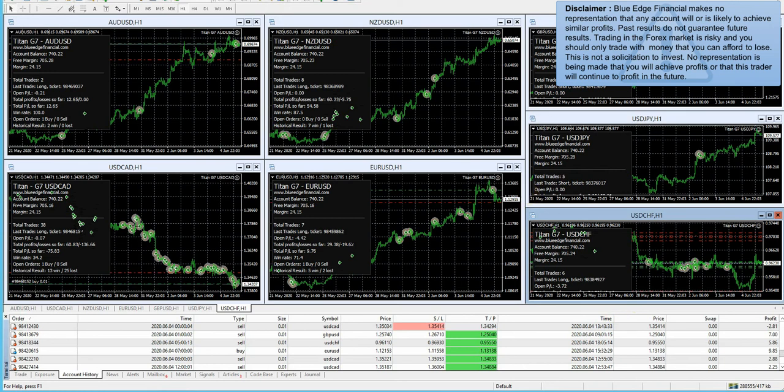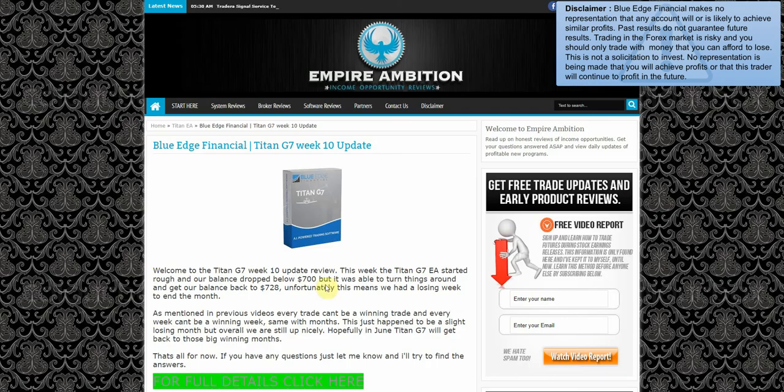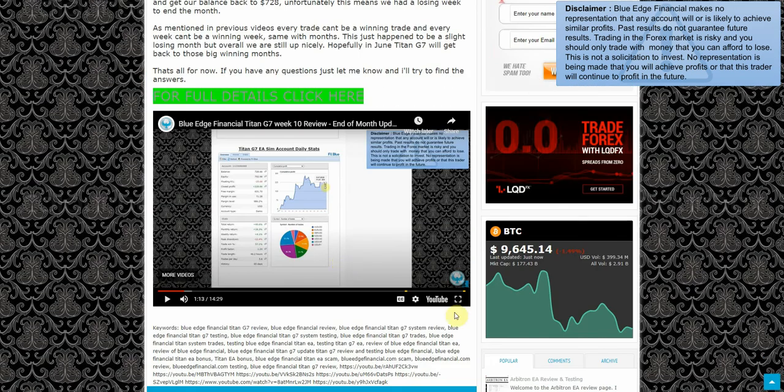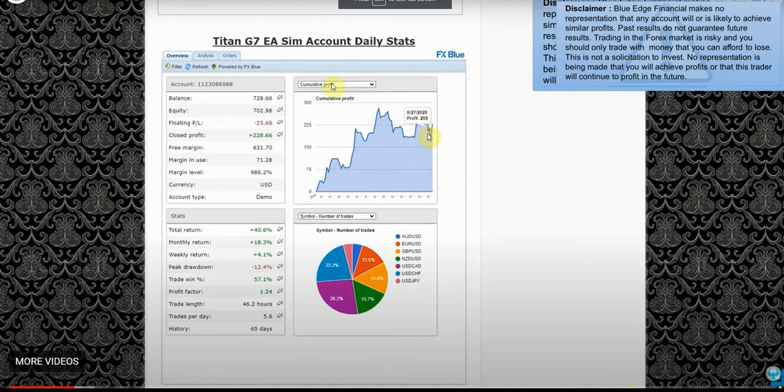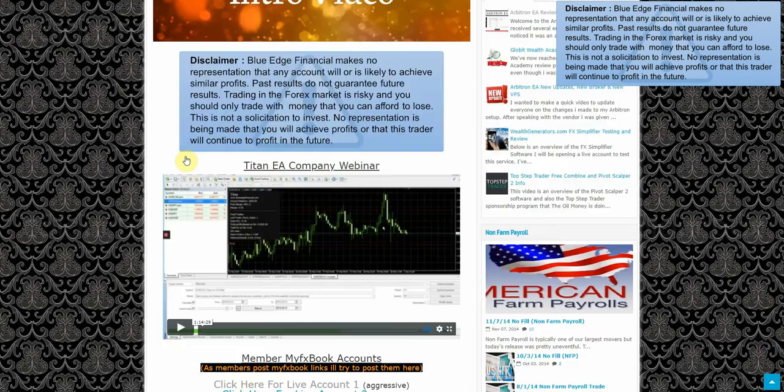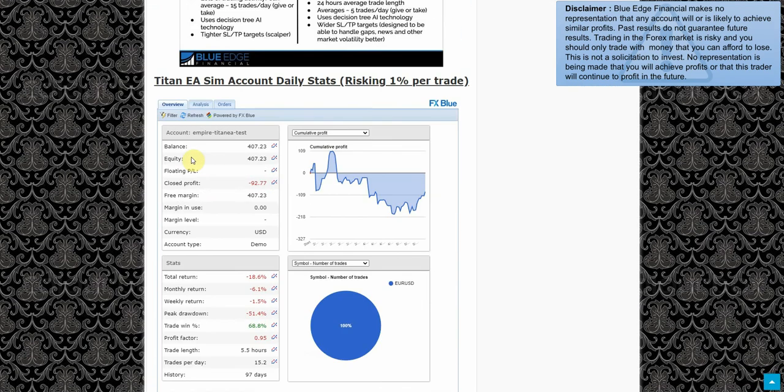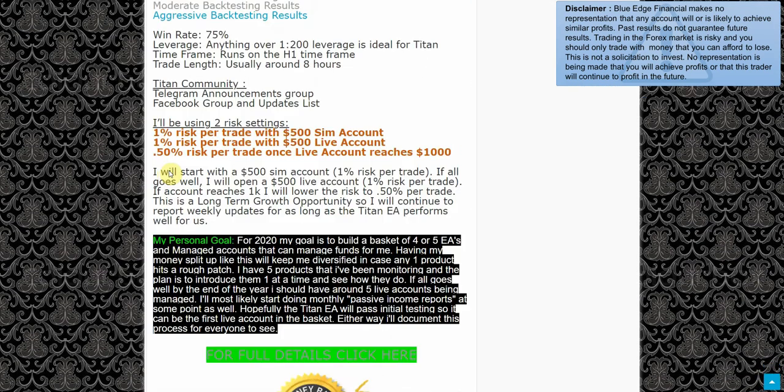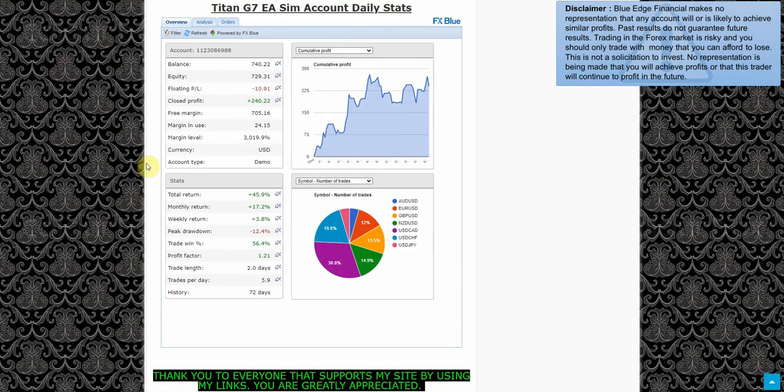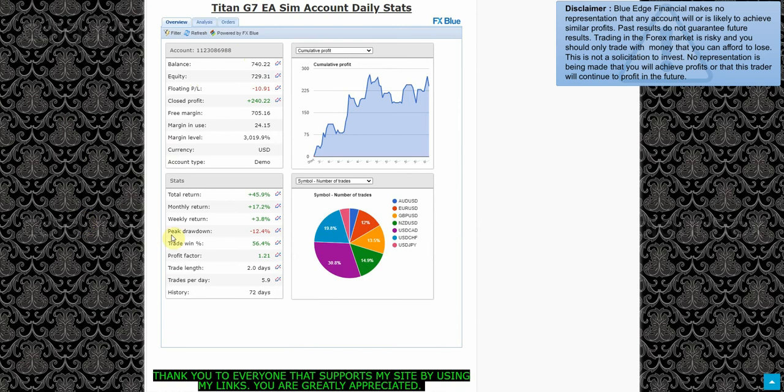Let's take a look here and see exactly where we closed out last week. As you guys can see, our balance last week was $728 with equity of $702, and we're currently at $740.22 and equity $729.31. So we definitely did make a little profit this week. As you can see here, weekly return is showing 3.8 percent. For some reason FX Blue's been off for quite some time here, so I don't really pay too much attention to the stats that they give.